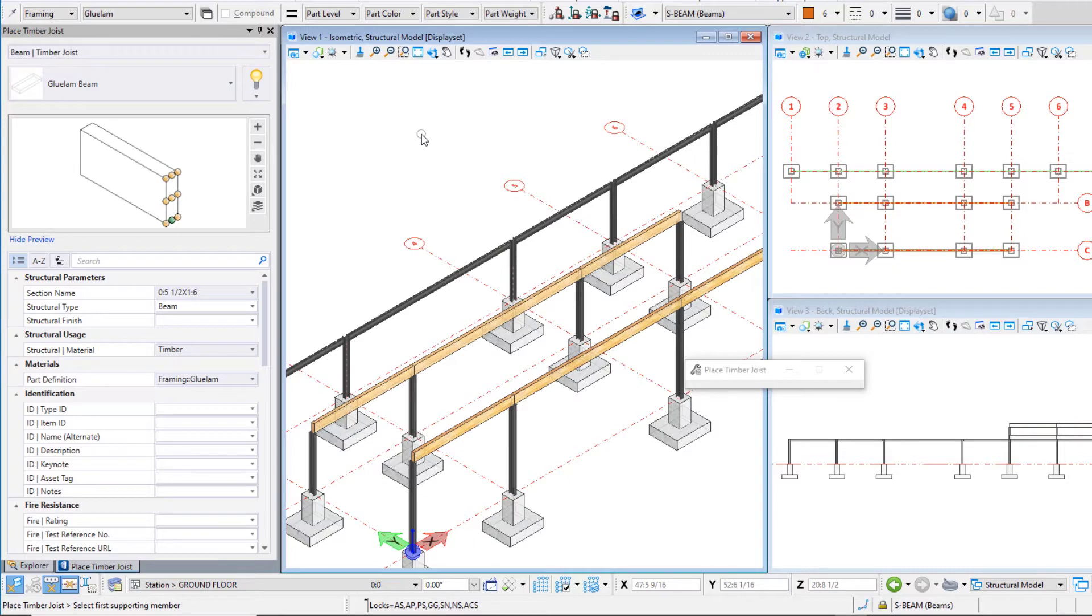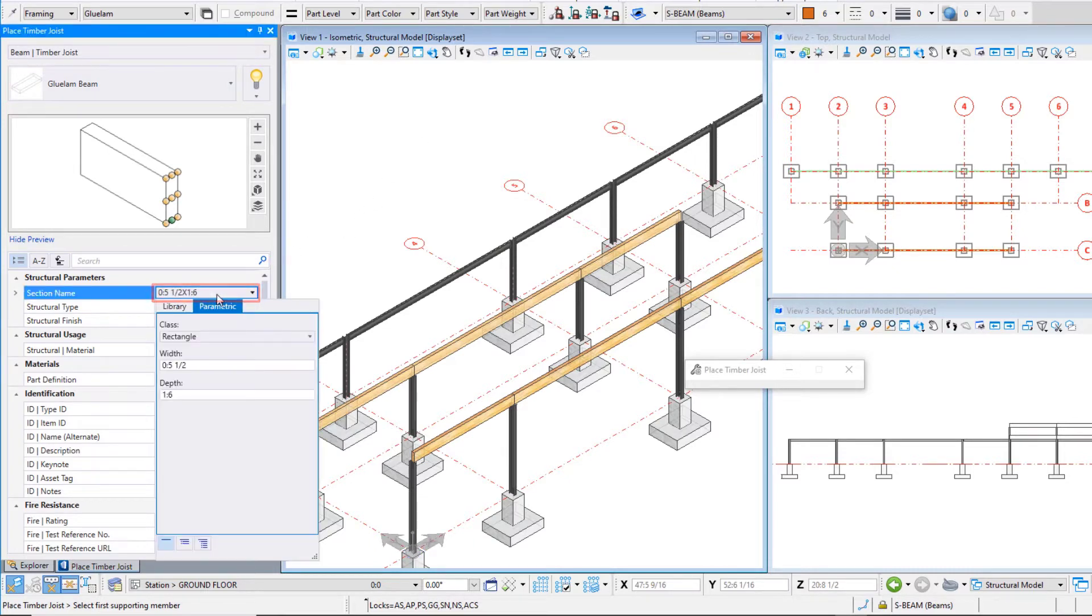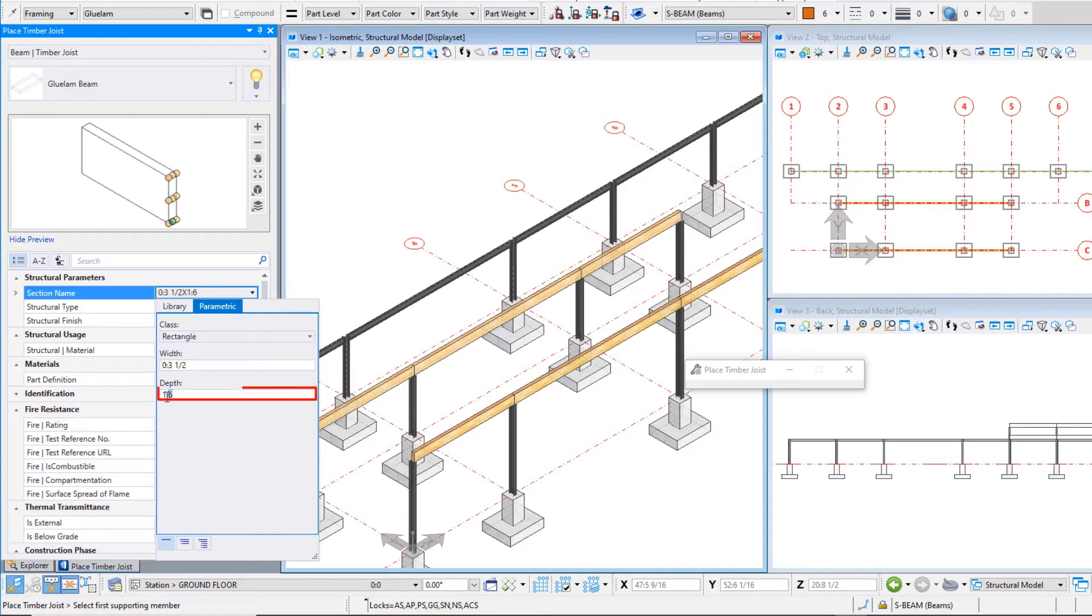Create a parametric section that is three and a half inches by nine inches or a hundred millimeters by 250 millimeters.